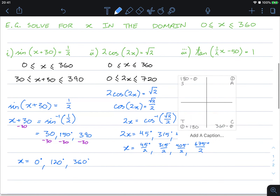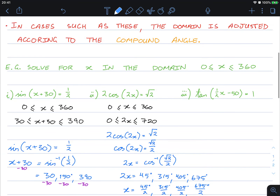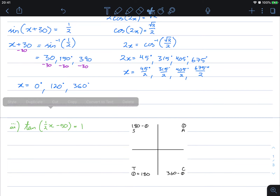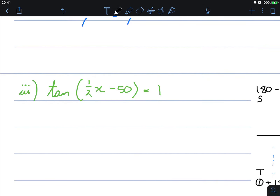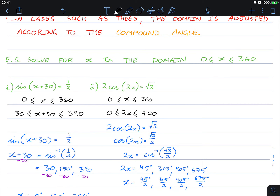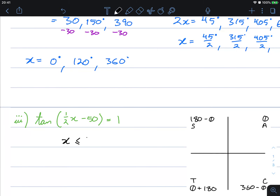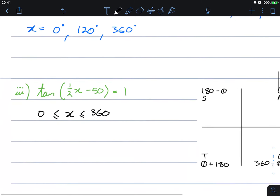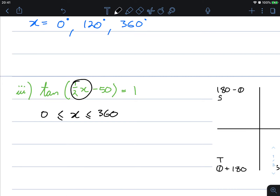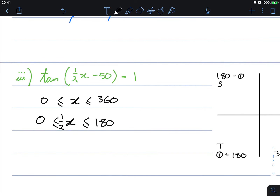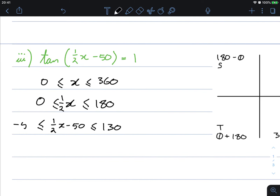Let's do one more example. Our original domain is x between 0 and 360. Because the compound angle is ½x minus 50, we first halve the domain: x is between 0 and 180. Then we subtract 50, giving us a new domain for the compound angle of between negative 50 and 130 degrees.